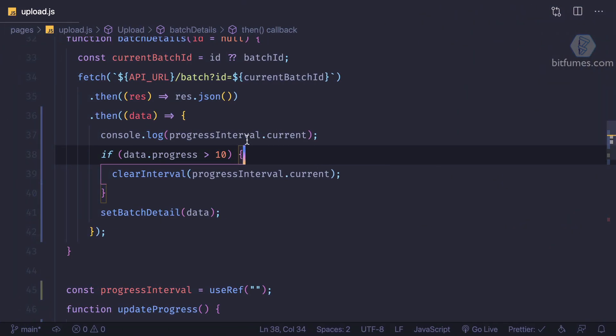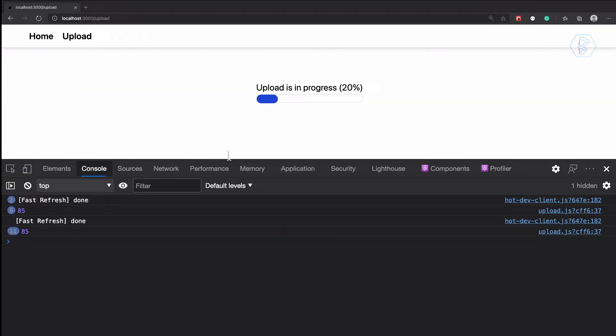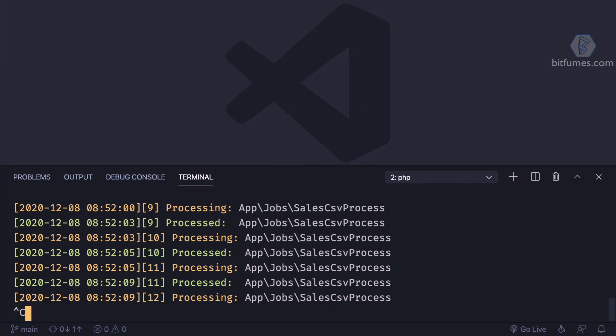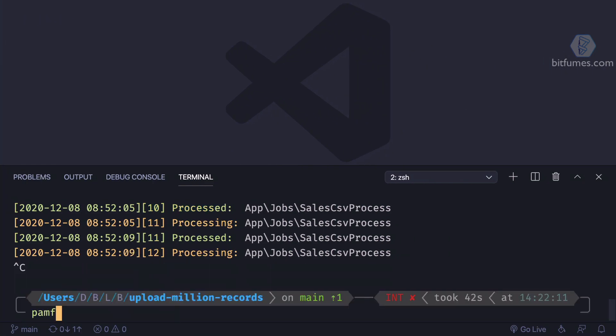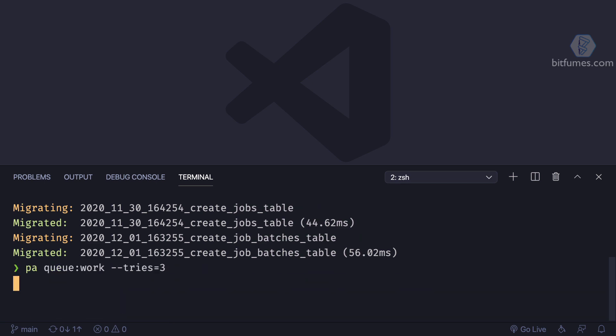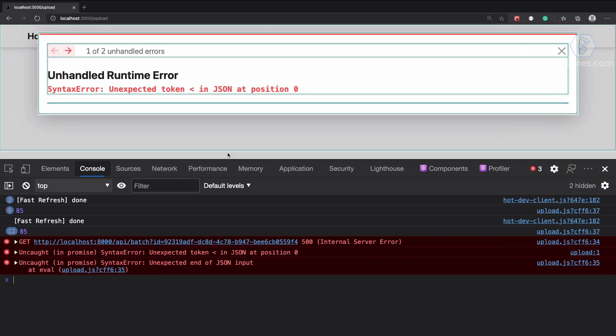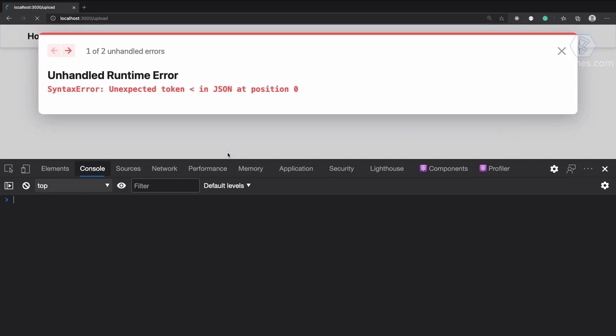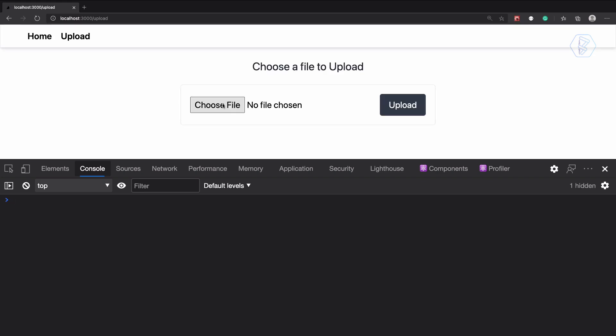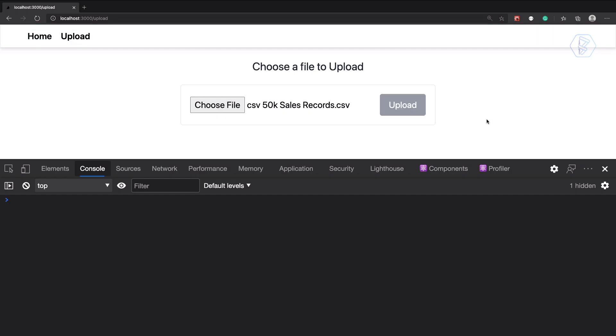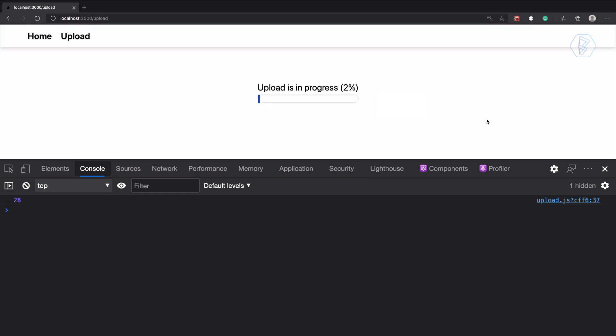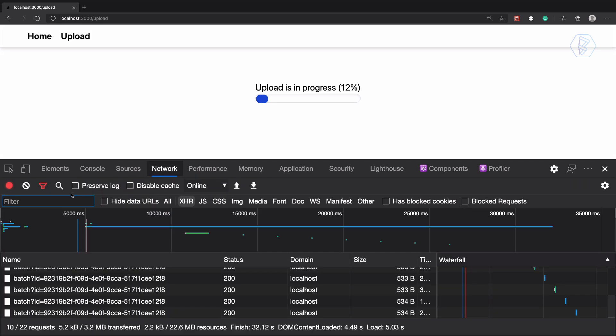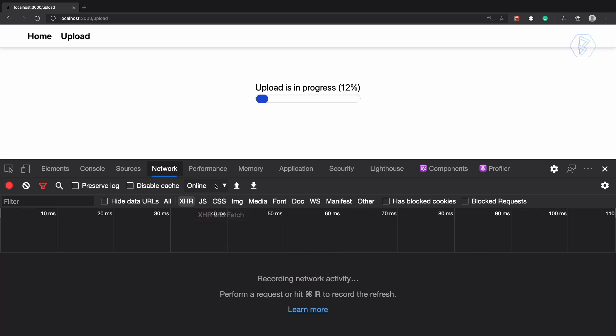I think it's passed, that's why the interval is not stopped. Maybe we can try with the fresh one. So one more time, reload this page, choose a new file, click on upload, and this should stop the progress after 10 percent of the progress. And 10 is done, 12 is there, and it's stopped. You can see there is no new request for updating the progress.